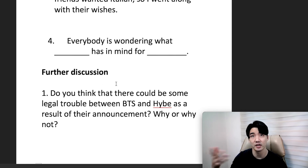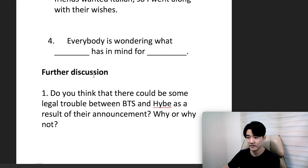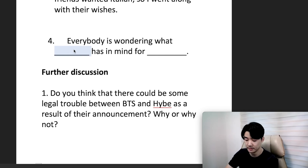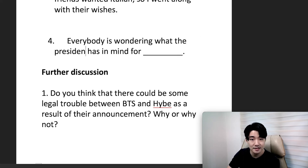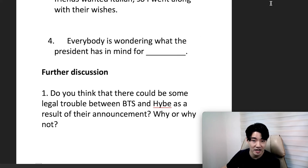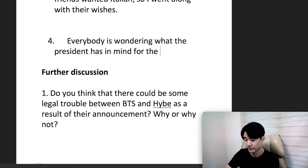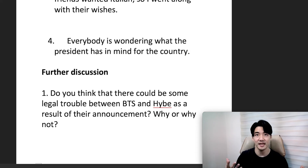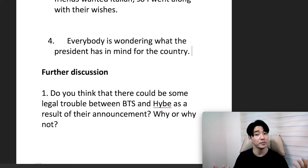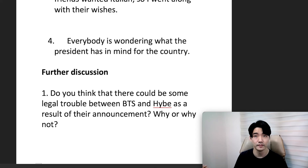Question four: everybody is wondering what the president has in mind for the country. So, what is his plan or her plan? What are they going to do?